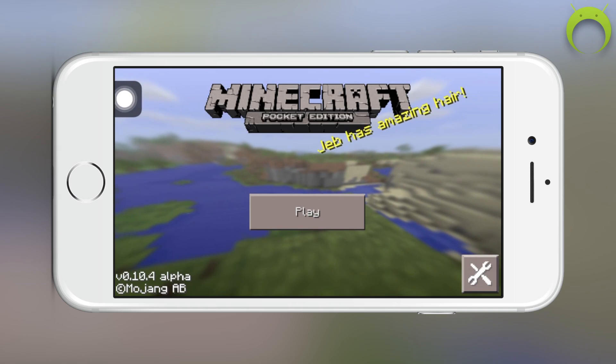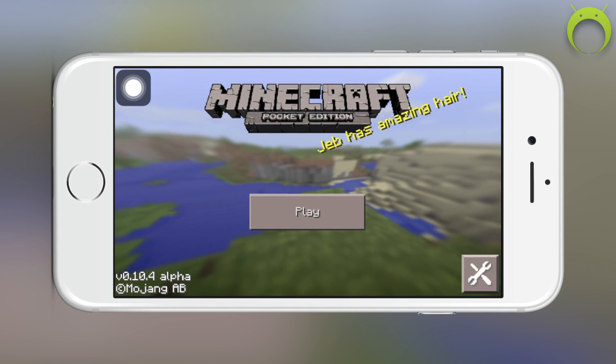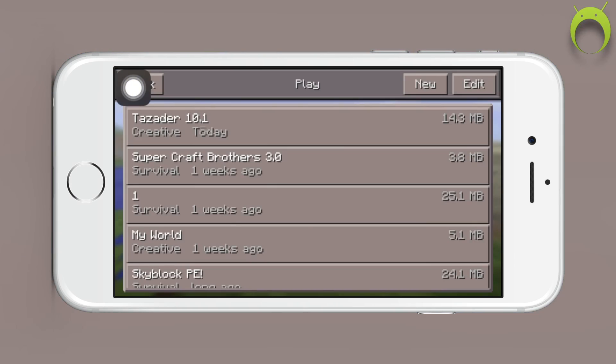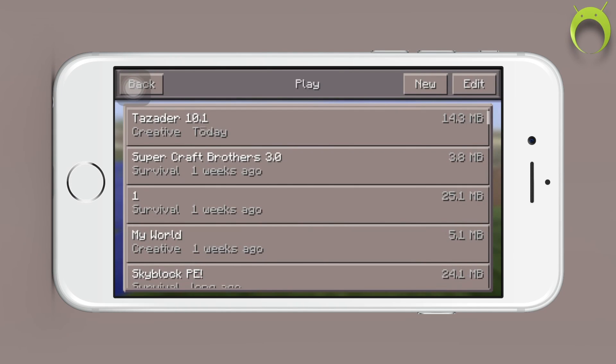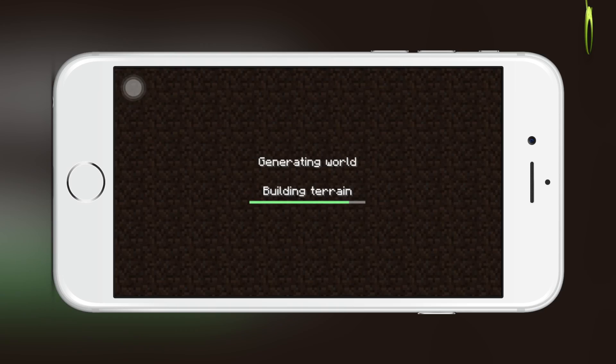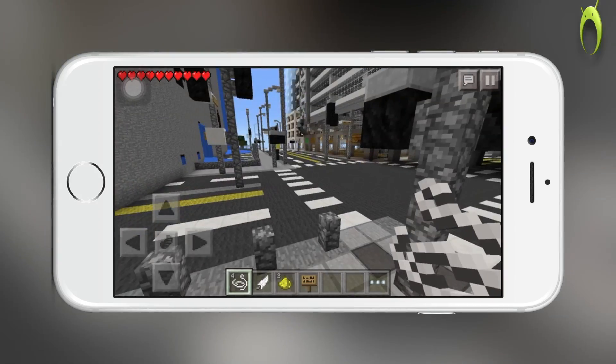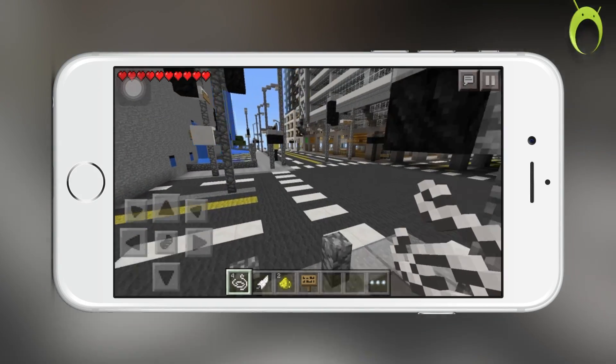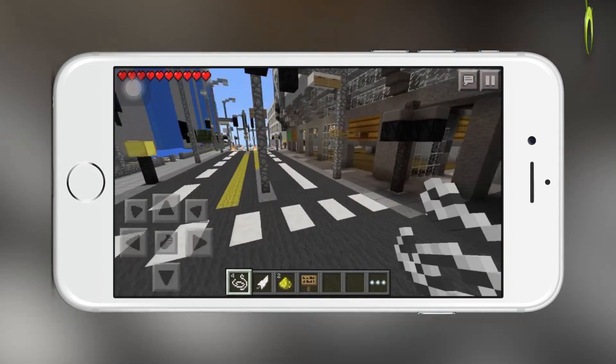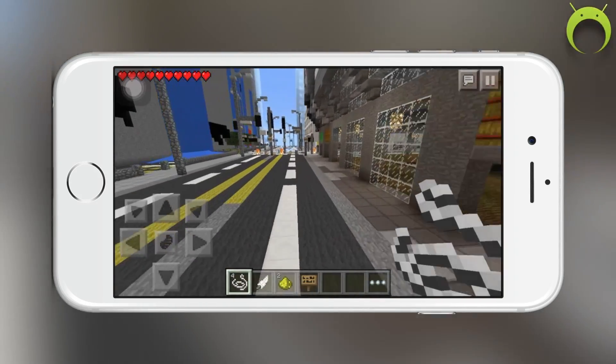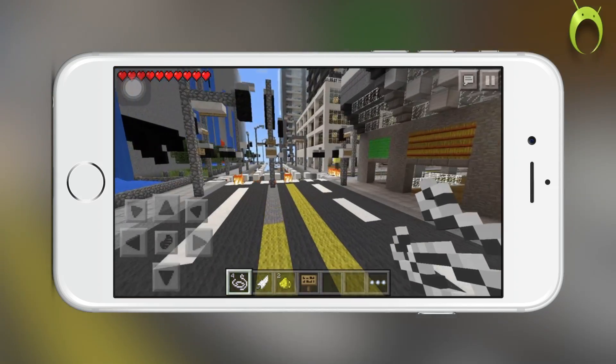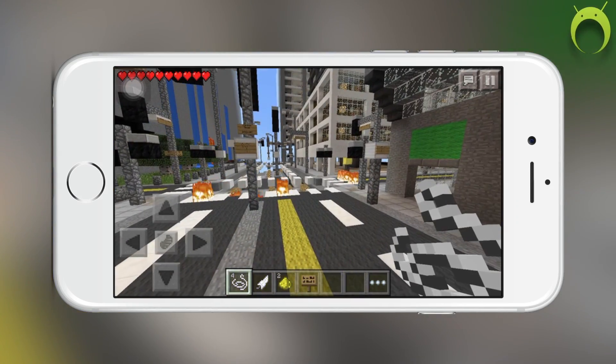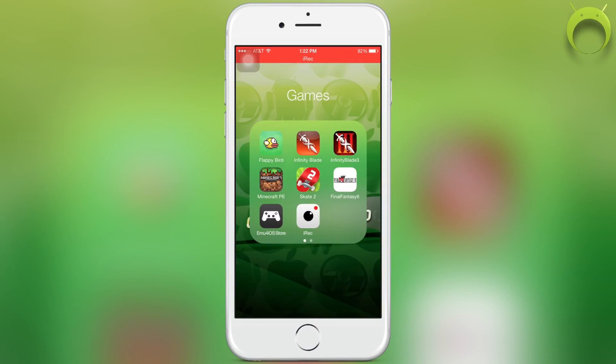Make sure you turn on assistive touch before you start playing the game and make sure that it's on the screen. For example, if it's GBA for iOS, you need to make sure that it's on the actual ROM screen so that it'll record it. If it's a full-screen game like Minecraft, you can put the assistive touch wherever you want and it'll record it just fine.